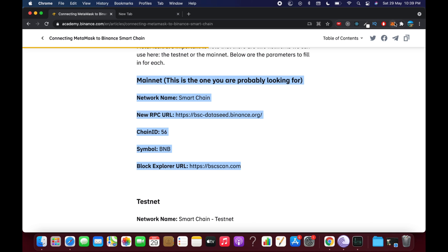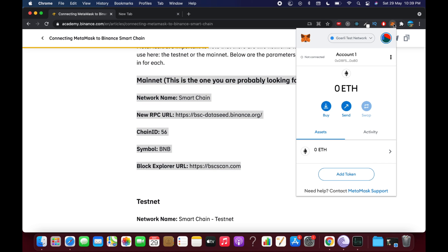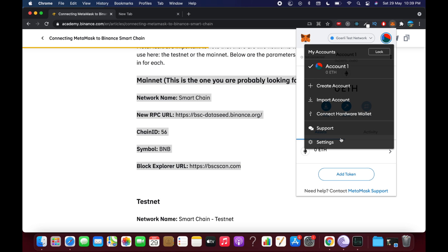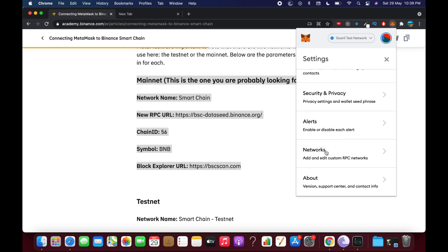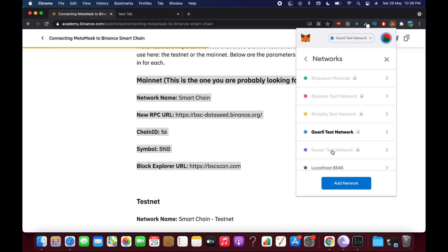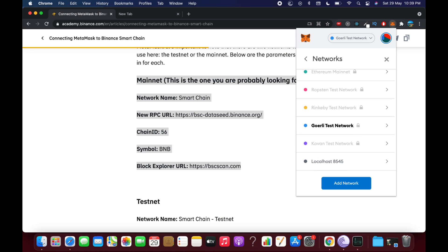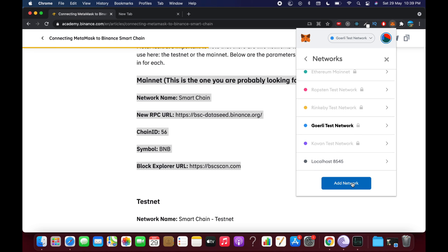Simply click on that link and scroll down to the relevant section. Then go to your MetaMask and click on the profile icon at the top right corner. Now go to Settings, then go to Networks, and under Networks click on Add Network.